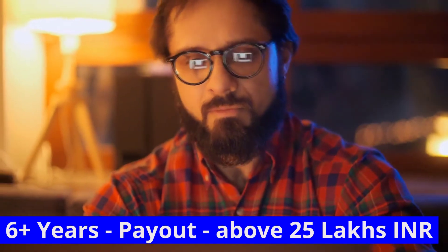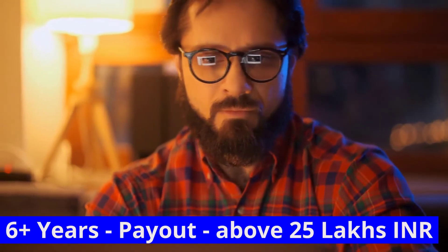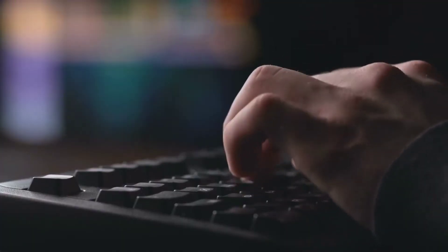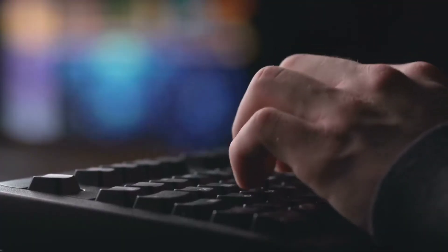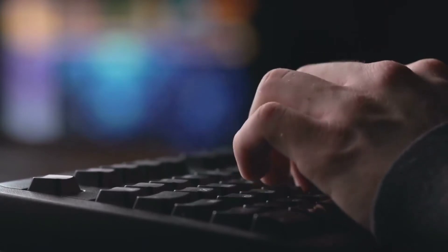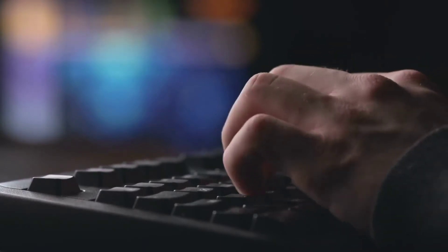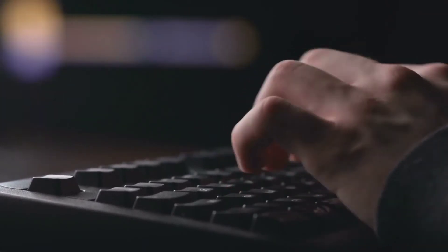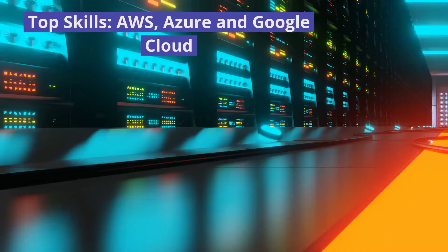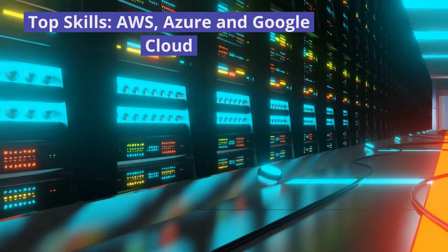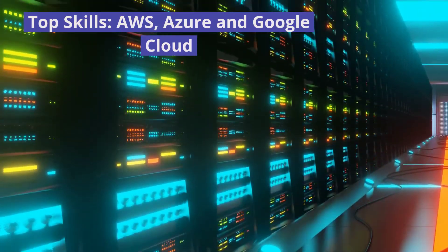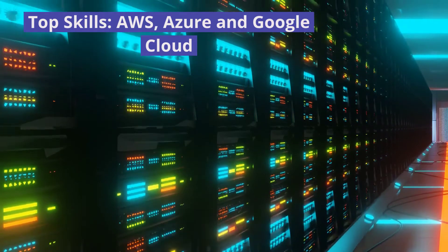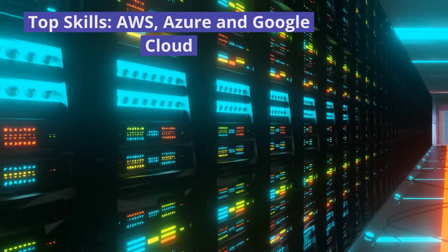The better the company you work for, the more likely you are to receive a significant pay raise. AWS and Azure are the top public cloud skills, followed by Google Cloud, while a small percentage of companies are looking for Digital Ocean skill sets also.